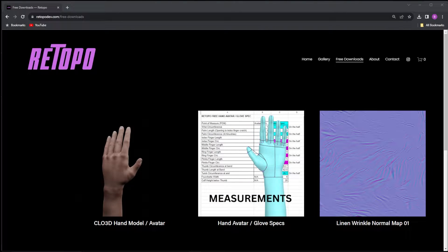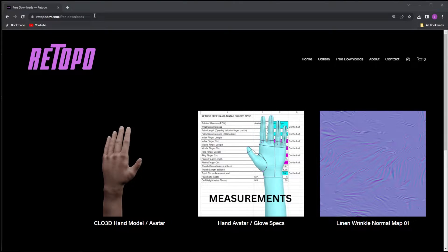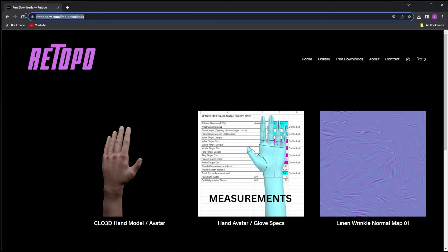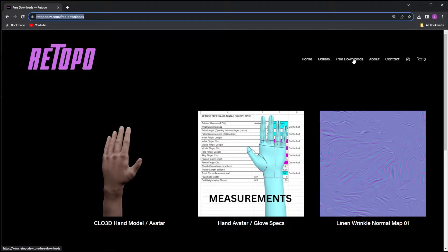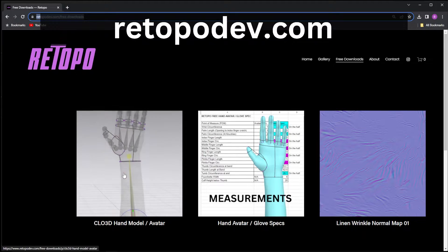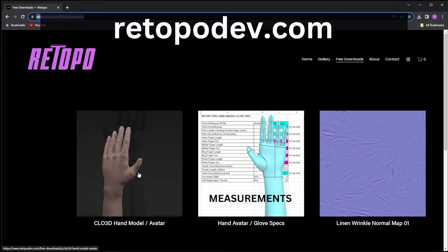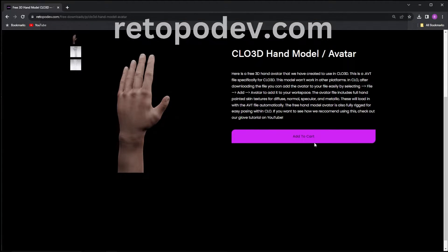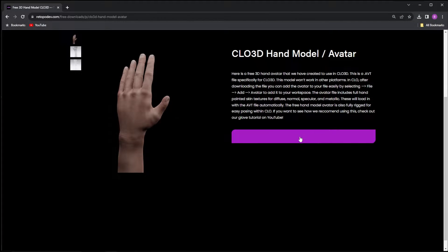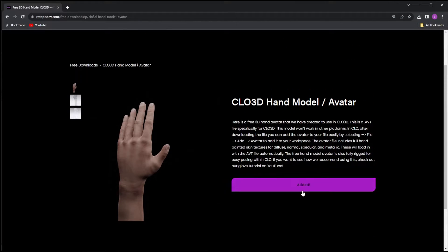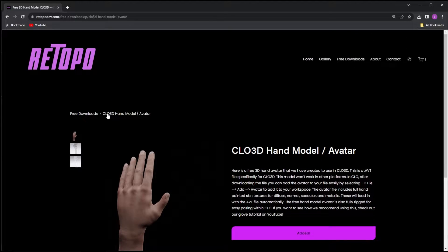With this tutorial, we added a free Clo hand avatar to our website, so head on over to retopodev.com. Check out the free downloads where you can get this avatar and our measurement specs that we'll be using for this tutorial for free.